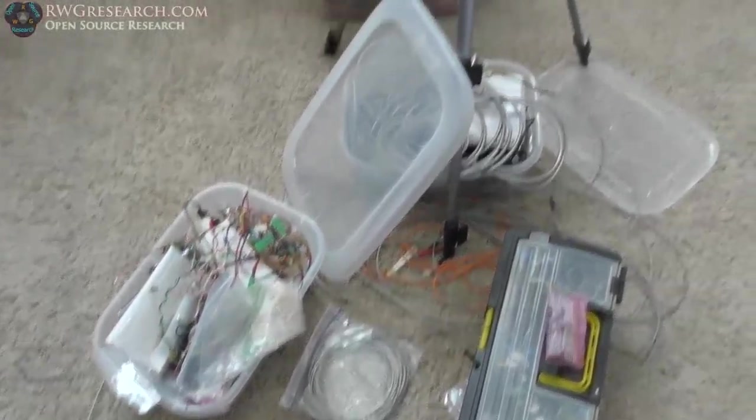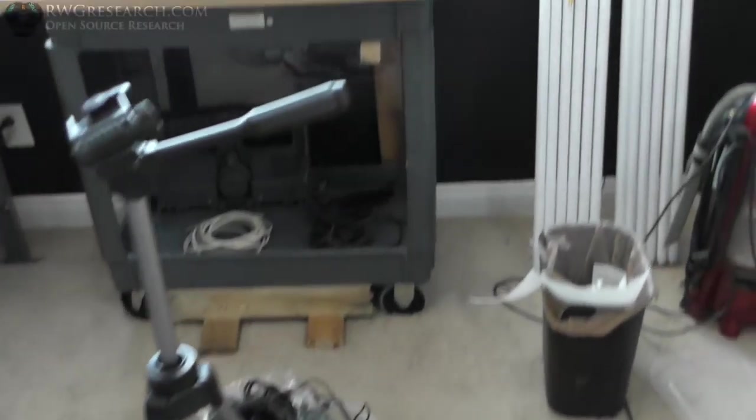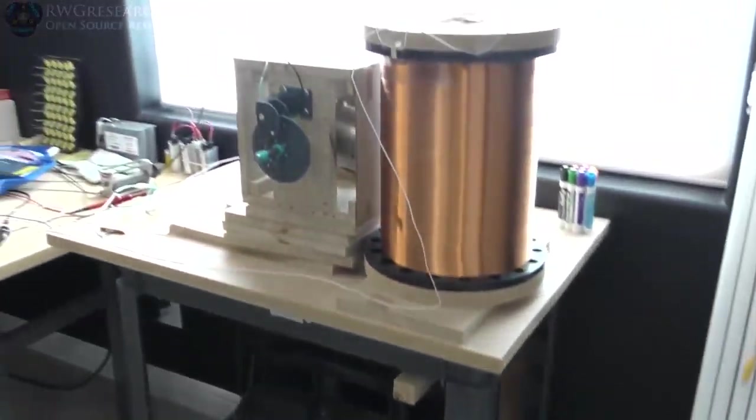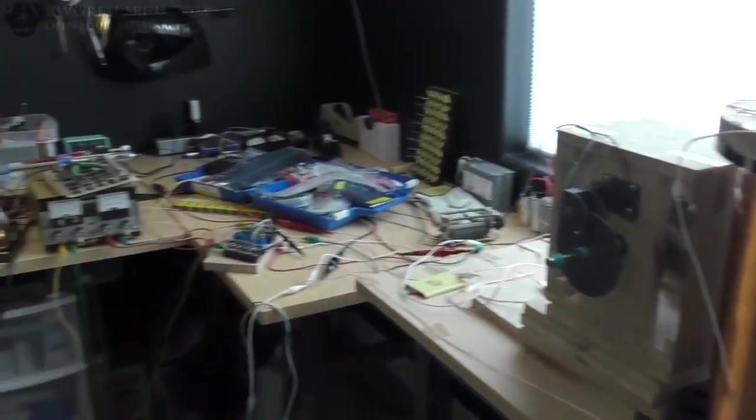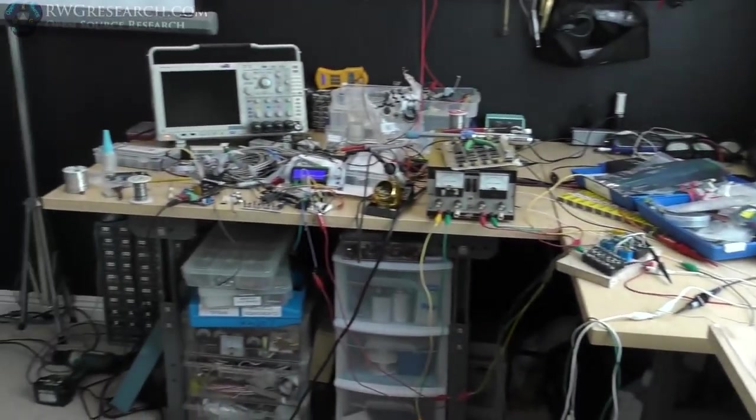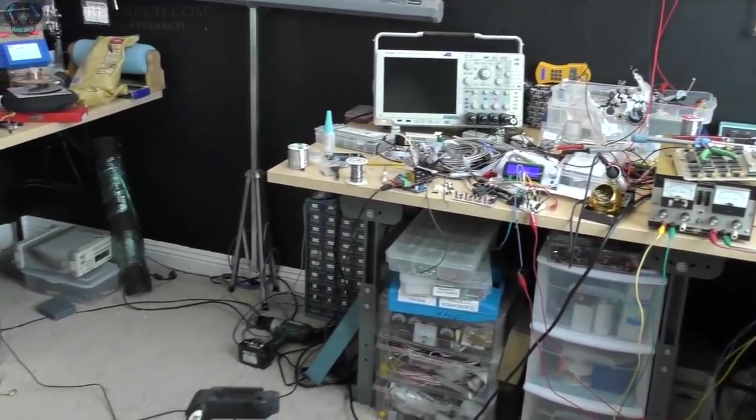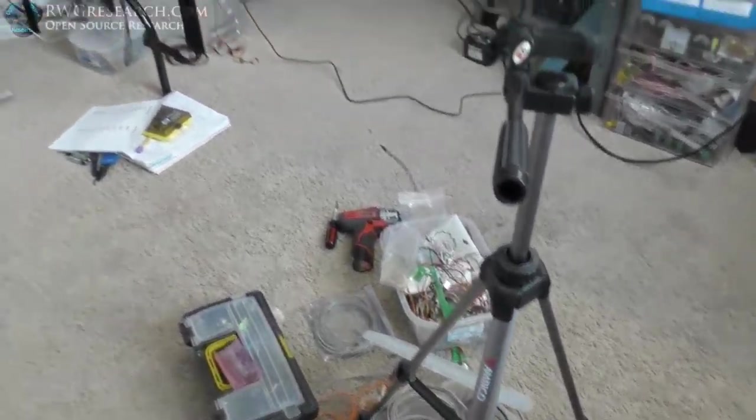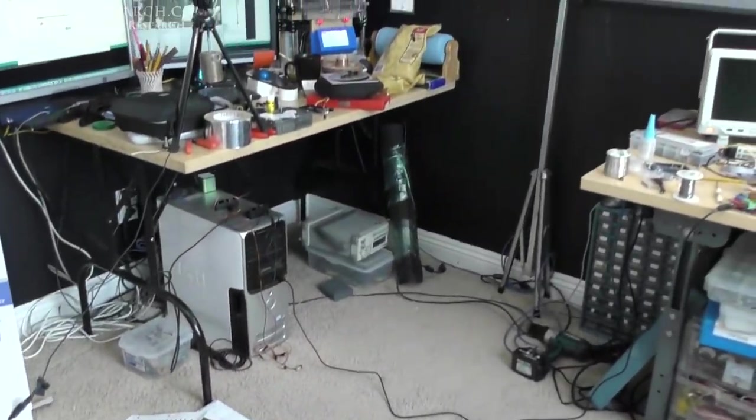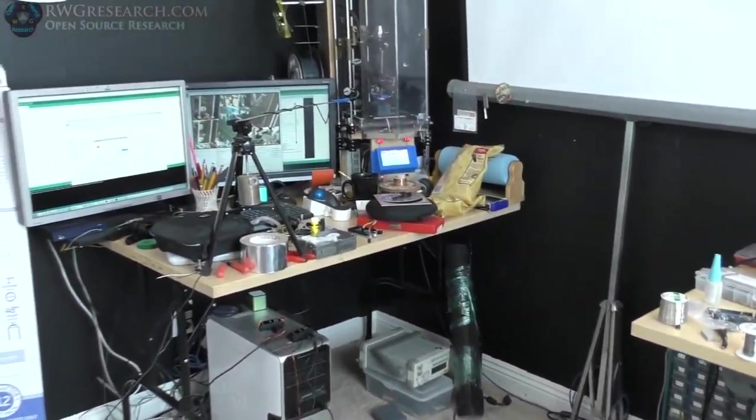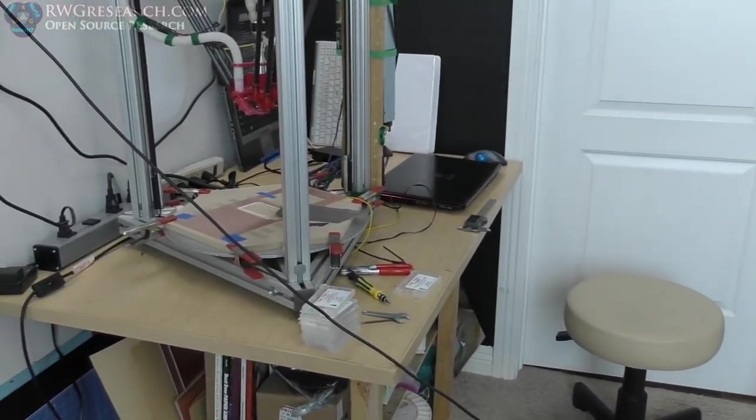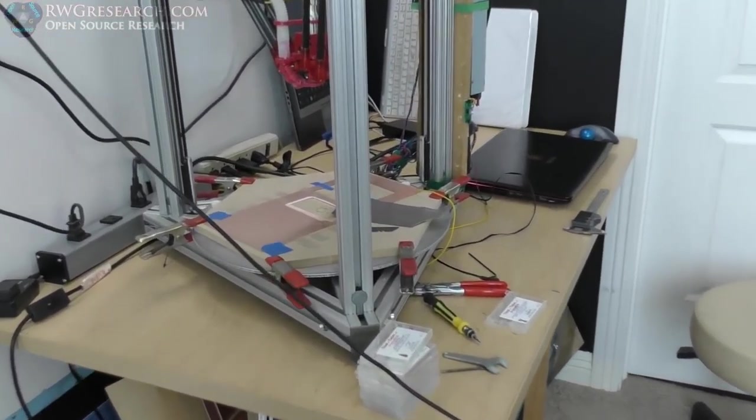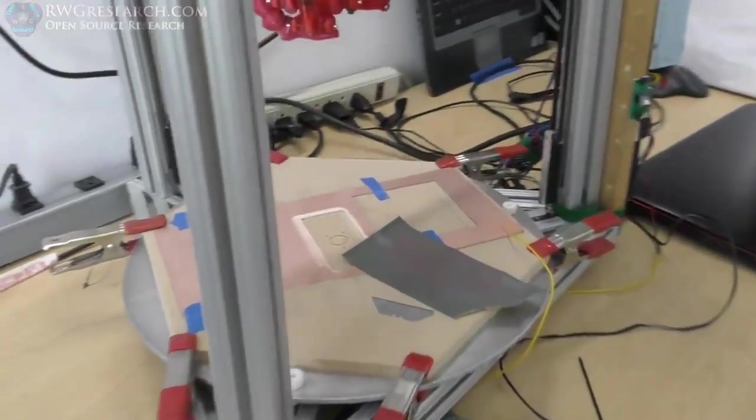But, yeah, I've got quite a mess going on in here. And I need to clean that up. You know, if it's not messy, most likely, it's probably just because you're not getting enough done.